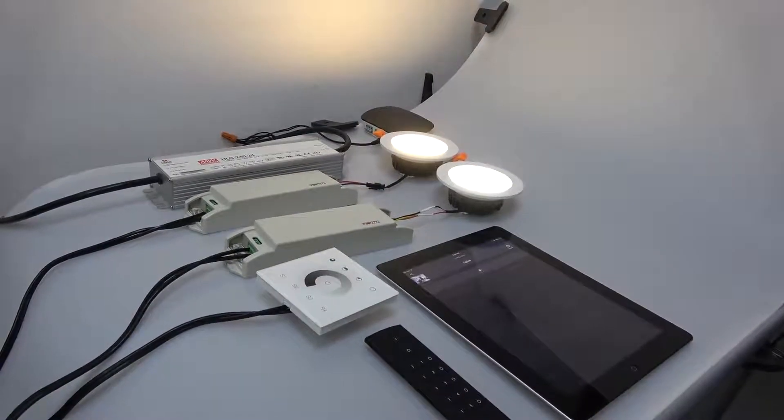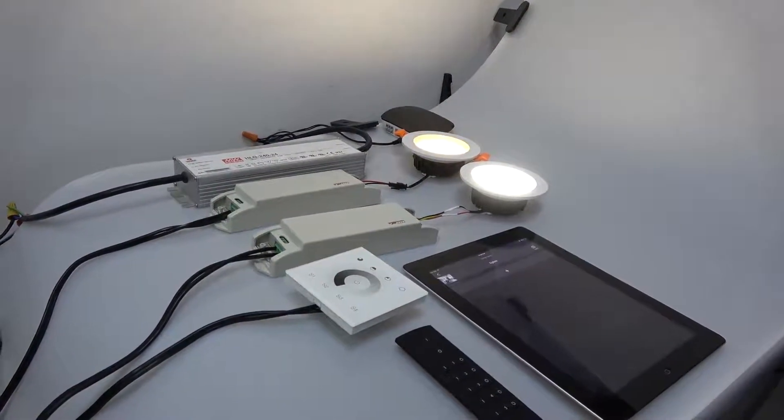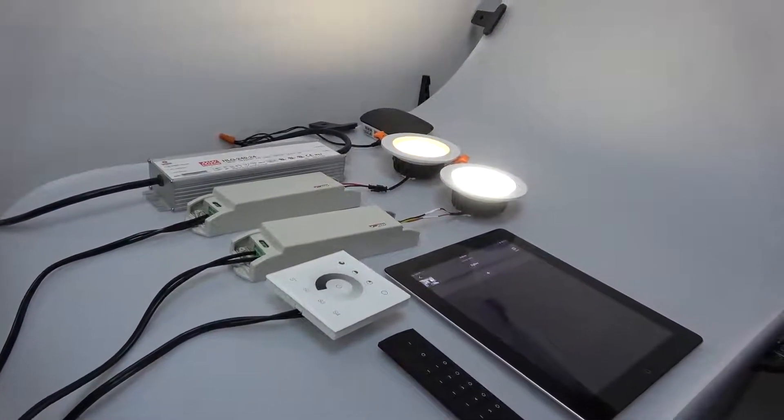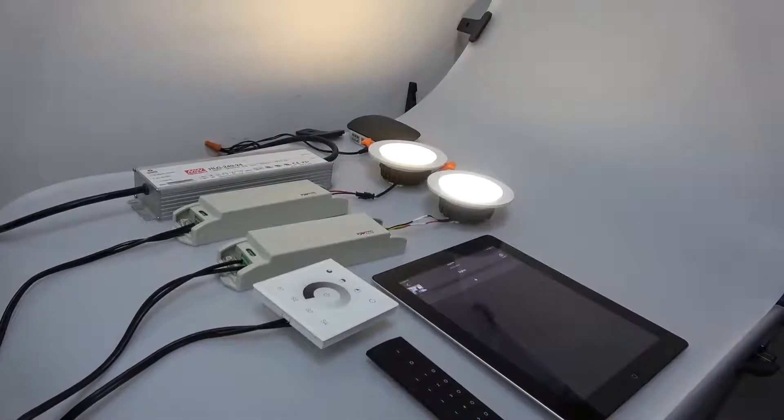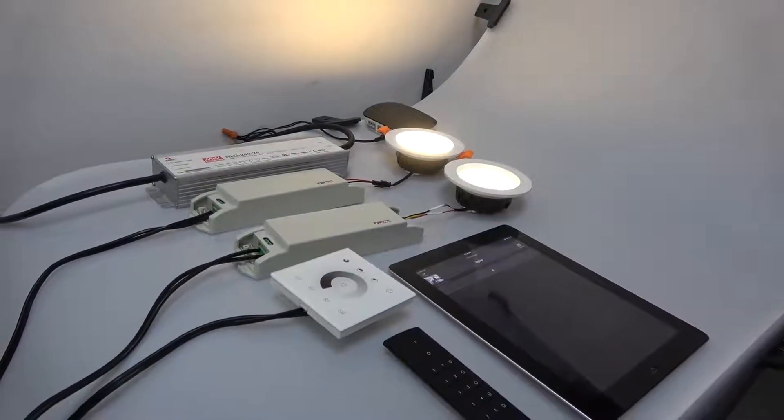This concludes the Zigbee 3.0 operation instructions.